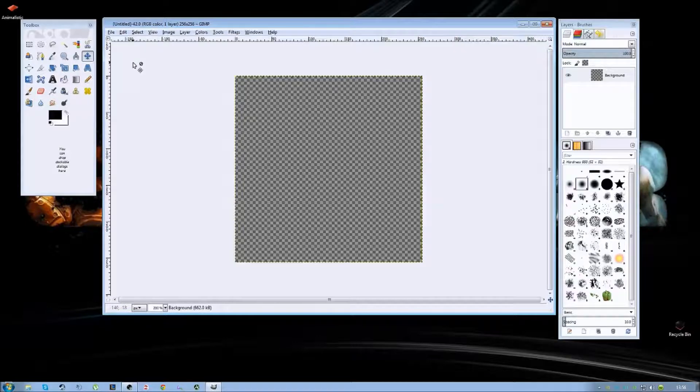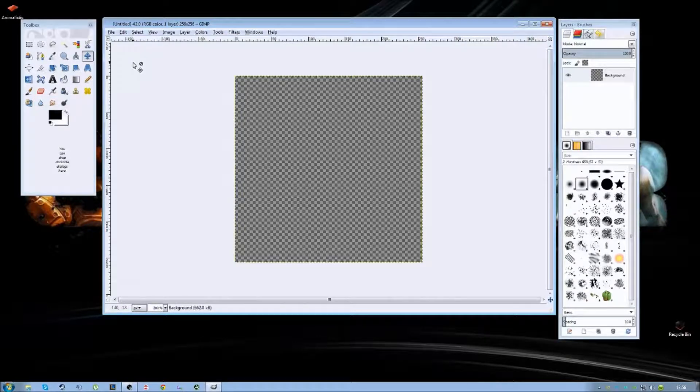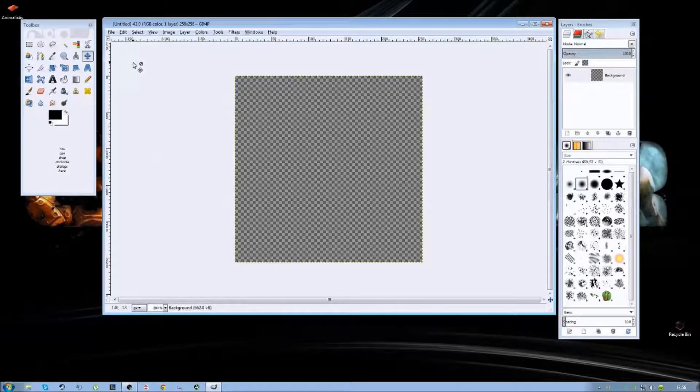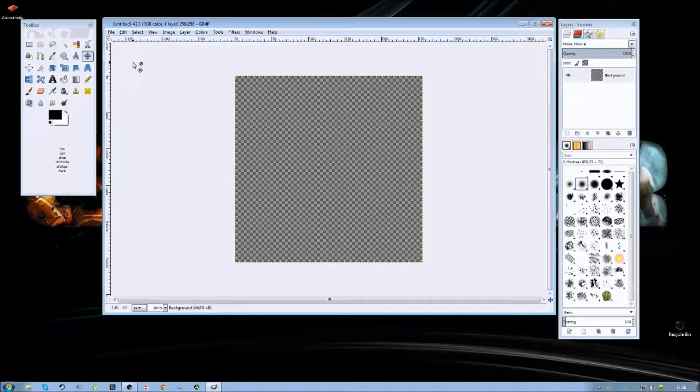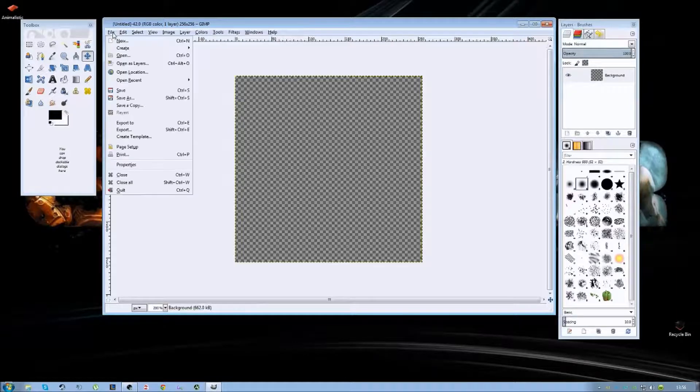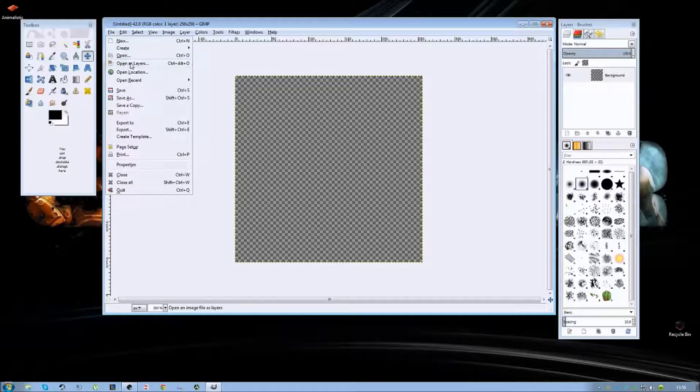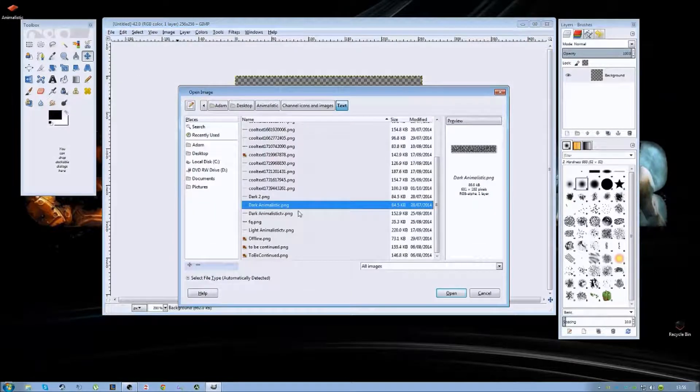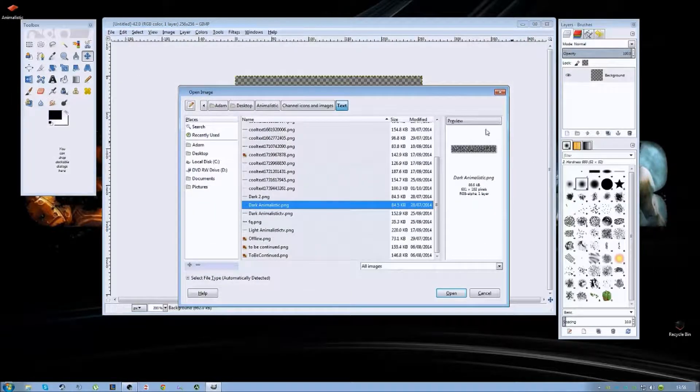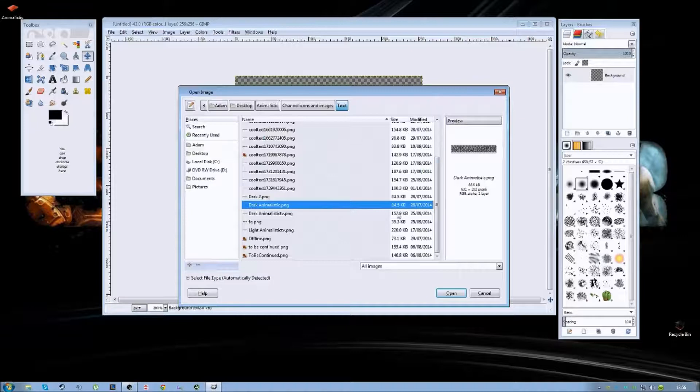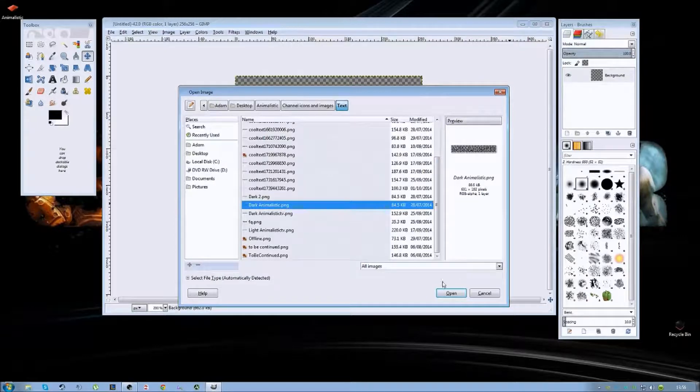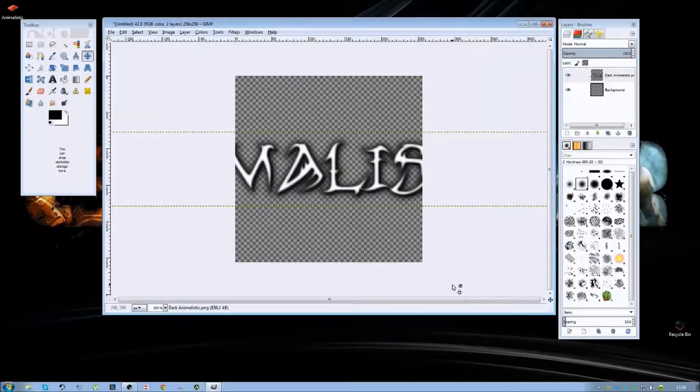Any logos, images, files, anything at all if you've got them on your PC saved and you want to use them in your crest, you're going to open them as a layer. You're going to go and select where they are. For me I'm just going to be using my channel icons.